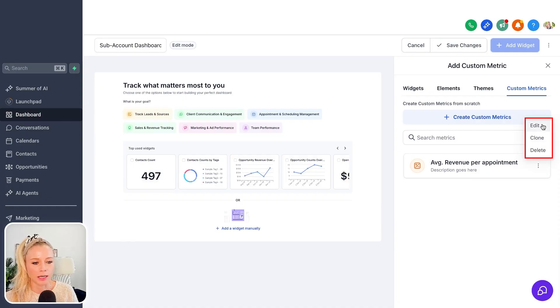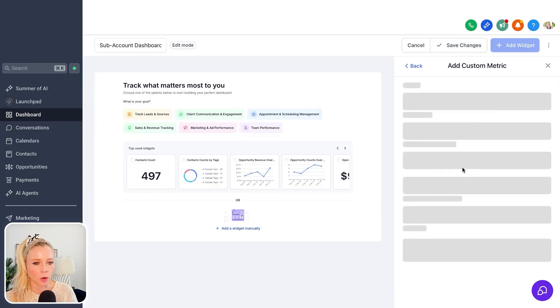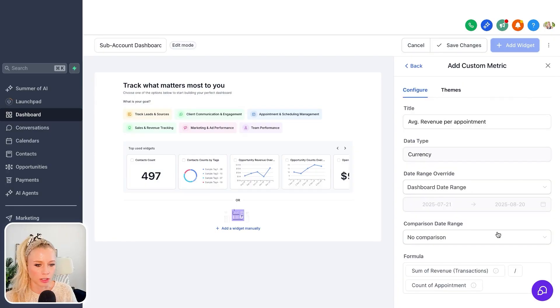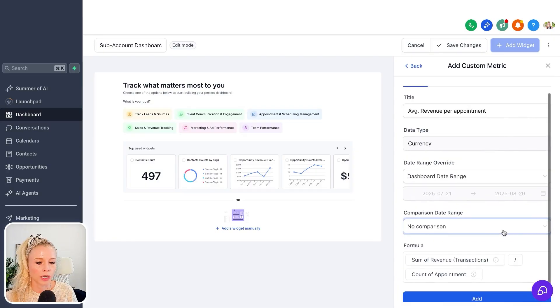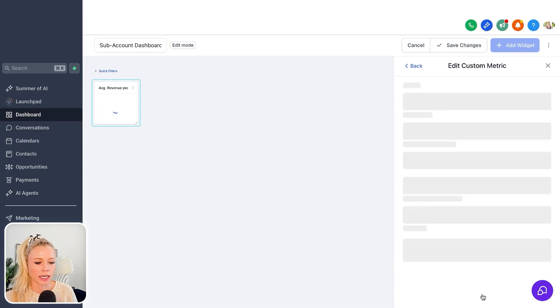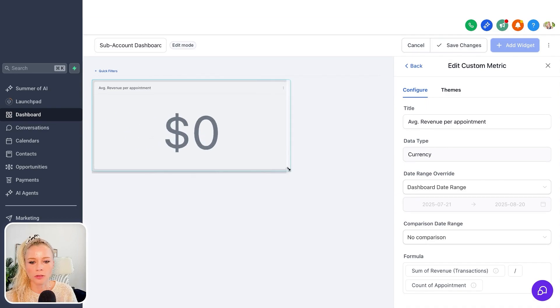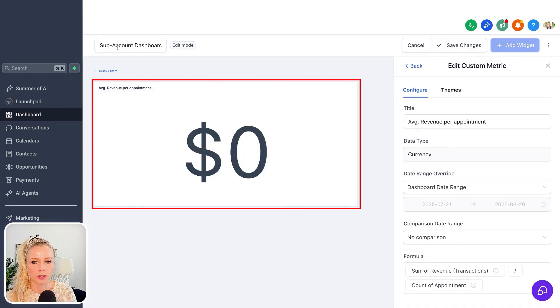You can either edit it again, clone it, or delete it. In this case we just click on the actual widget. We don't want to edit anything right now. We just want to click add, and ta-da, here we go. It has been added to our dashboard.